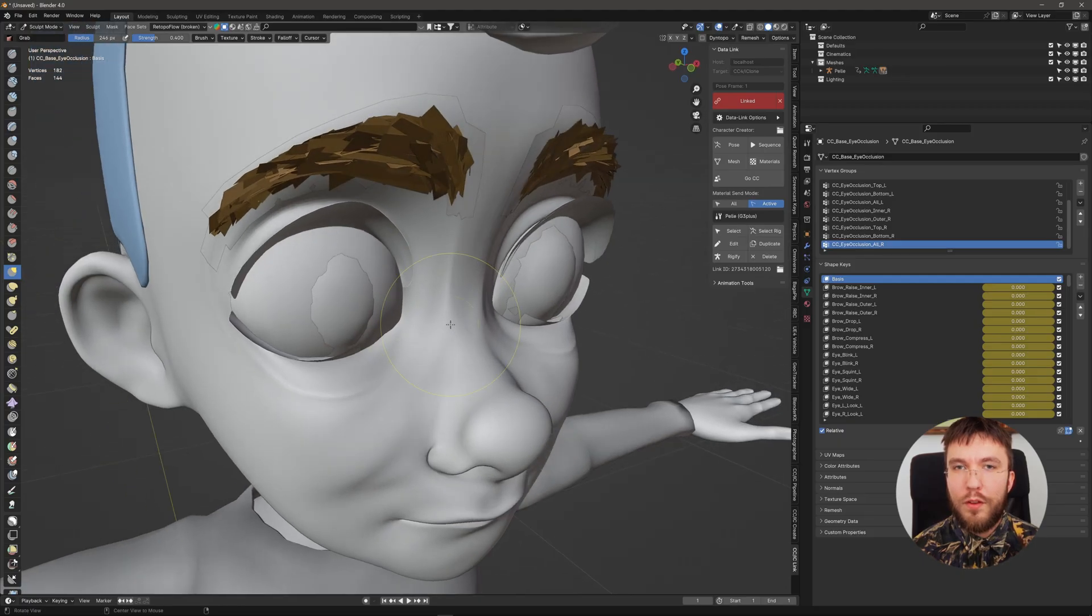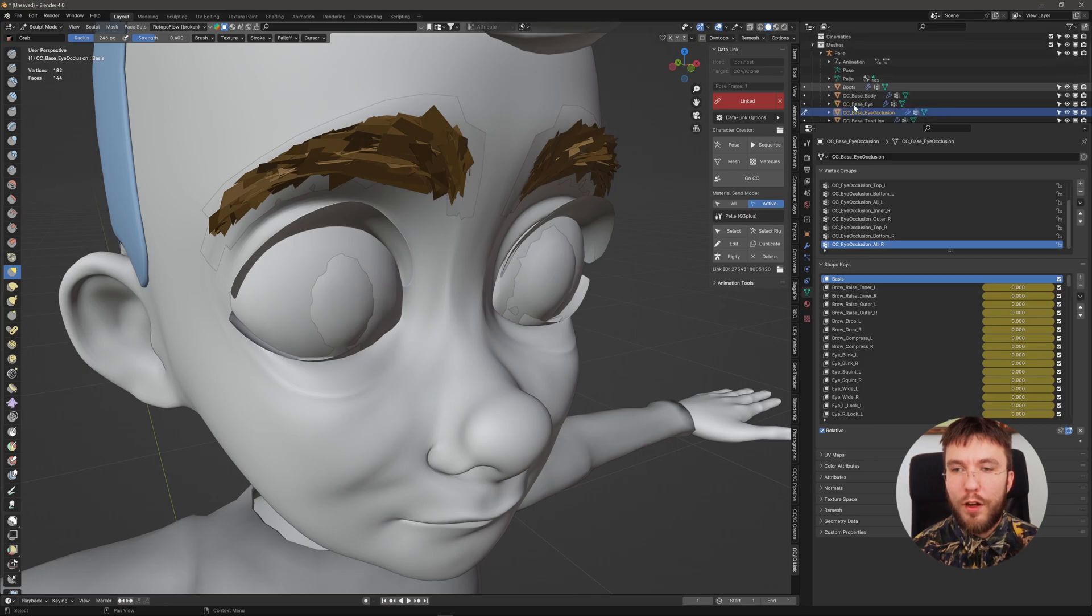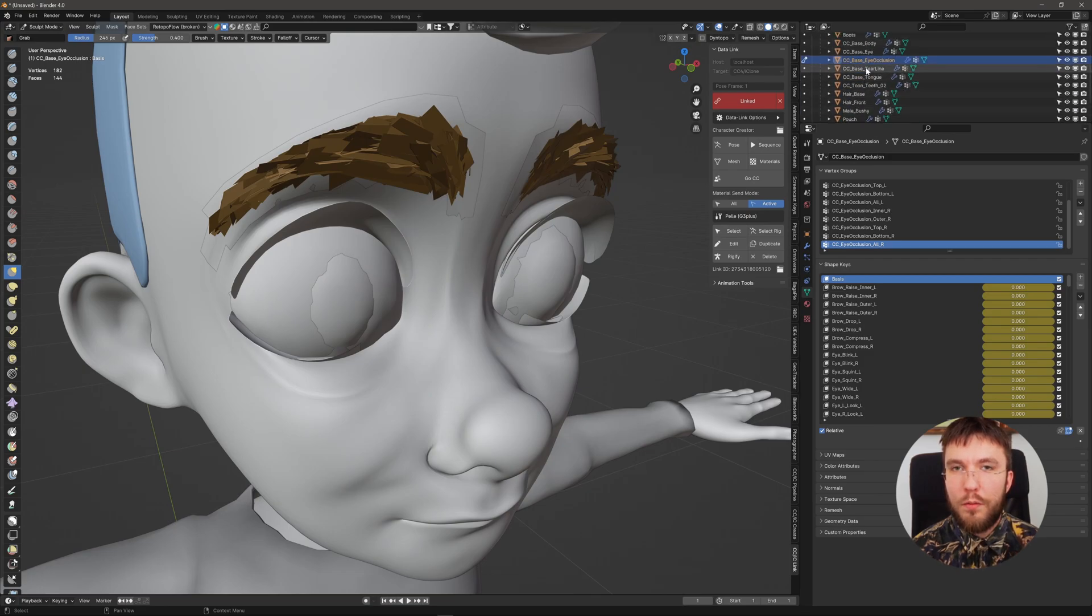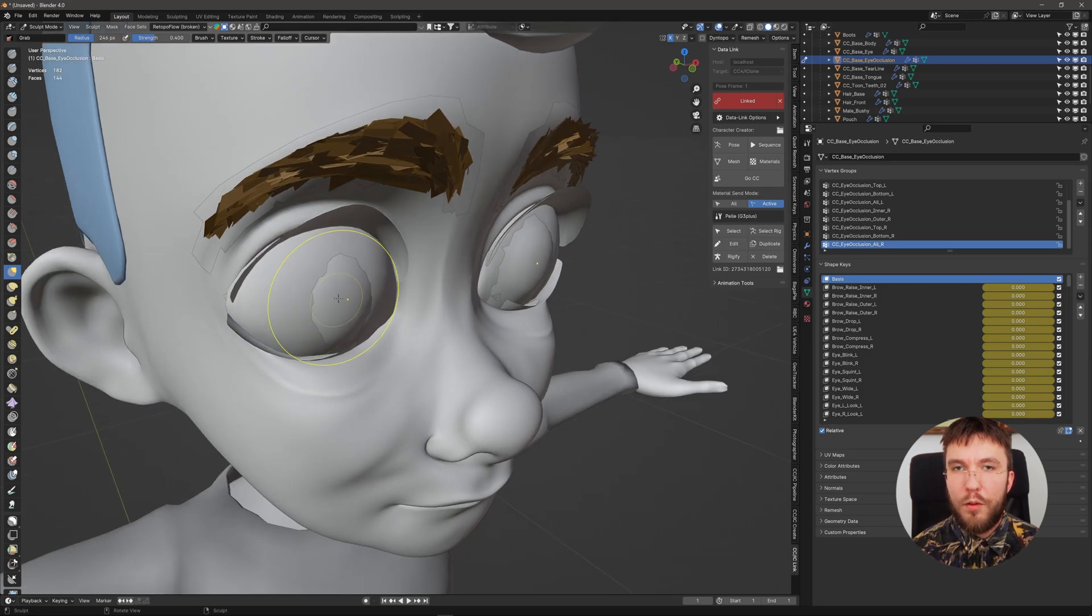You can of course use this workflow to sculpt your character in general. It doesn't have to be to improve the blend shapes. You can do it to sculpt like the head mesh or the body mesh.